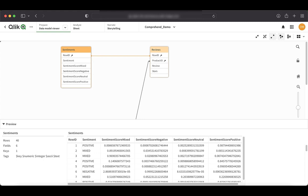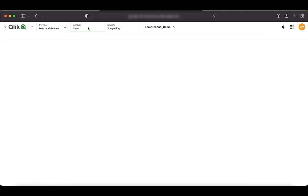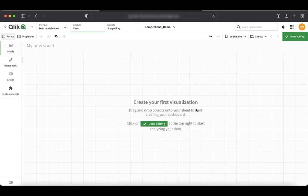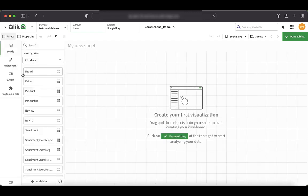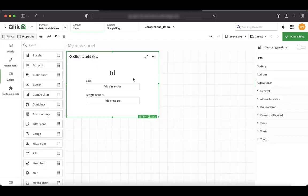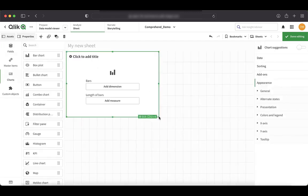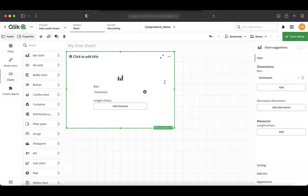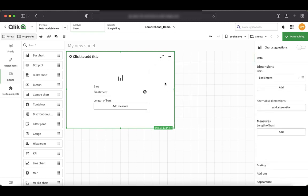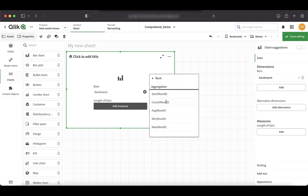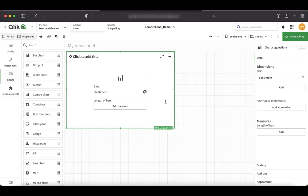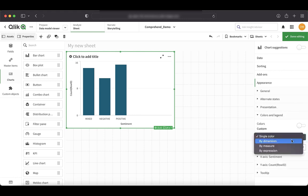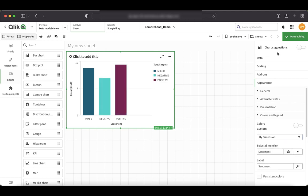So our final step is to do some analysis so we can understand the sentiments of the product reviews that are processed by comprehend. So let's go to the sheet and create a simple bar chart to display the count of each sentiments. So I'll just pull a bar chart here and really just use the sentiment field that we got from comprehend. And look how easily it is integrated within Qlik Sense ecosystem now. And I'll just say count of row ID to get the total number. Just for appearance perspective, we'll just change the color to dimension based.